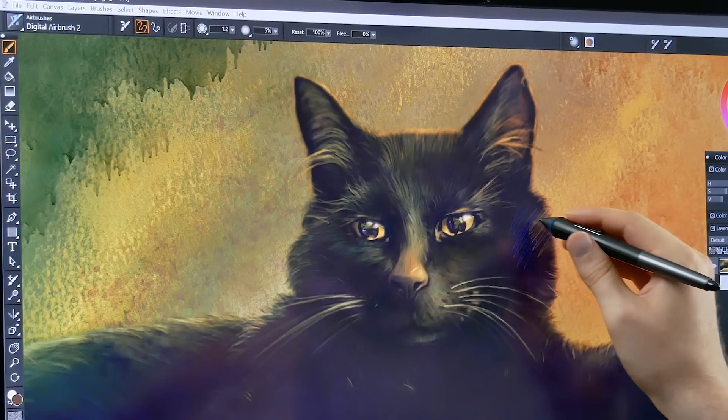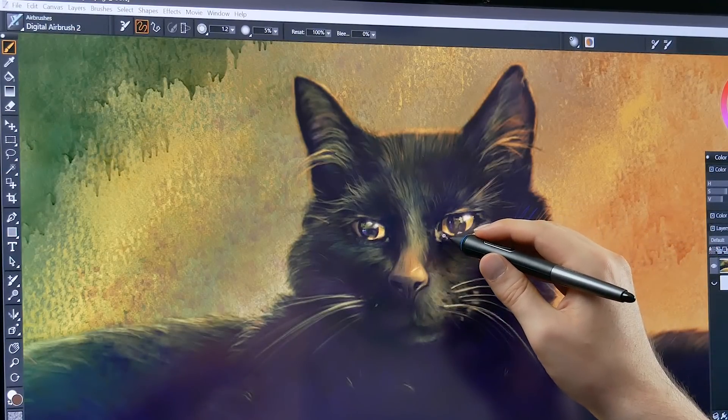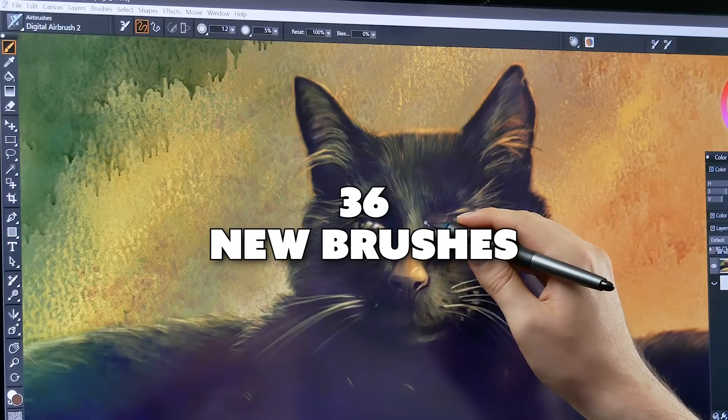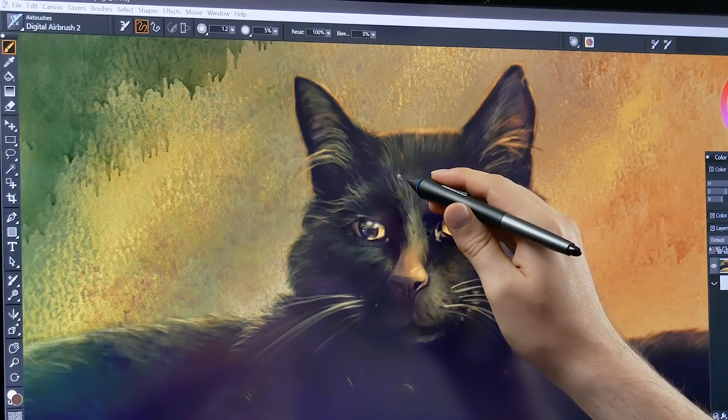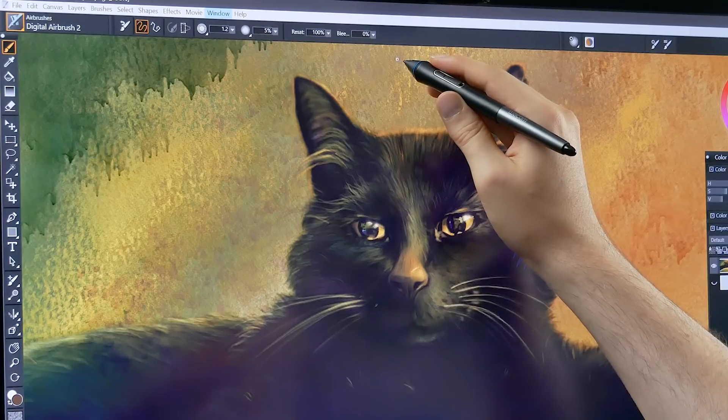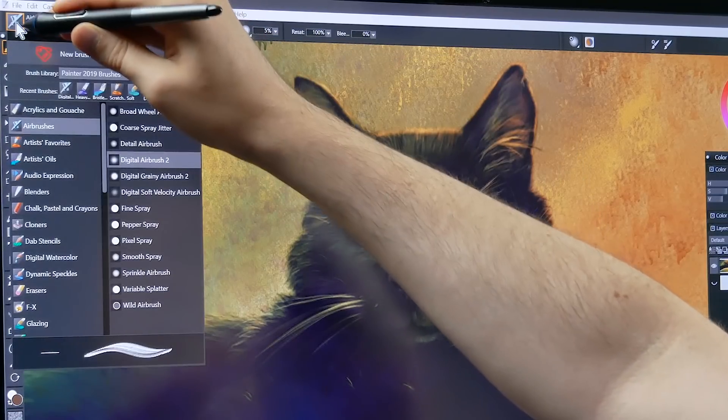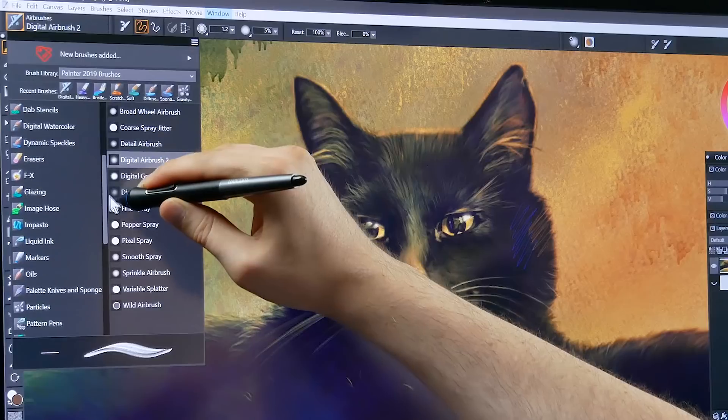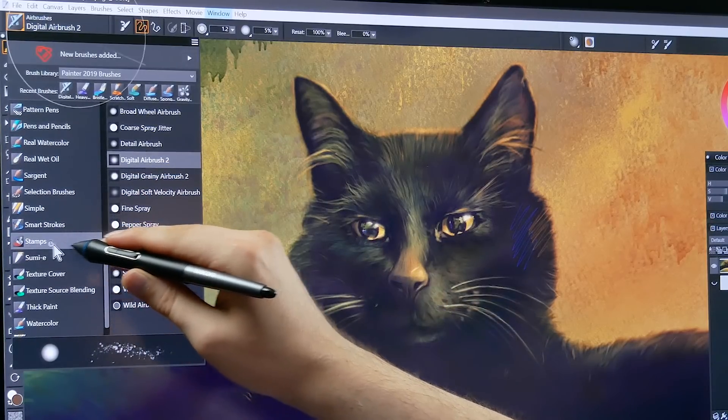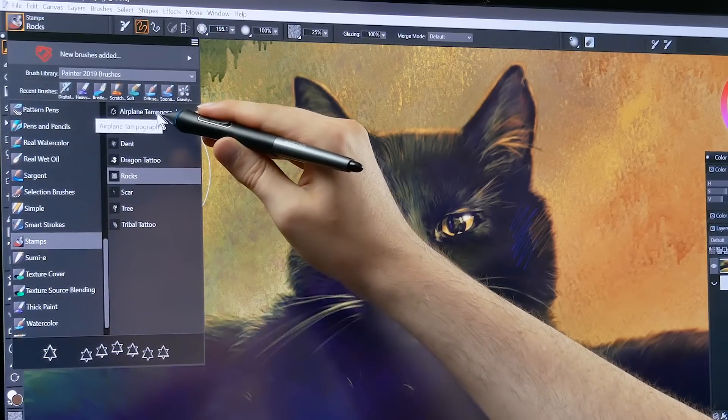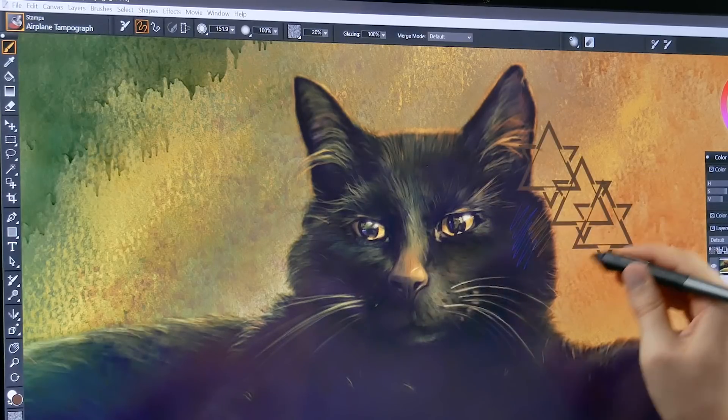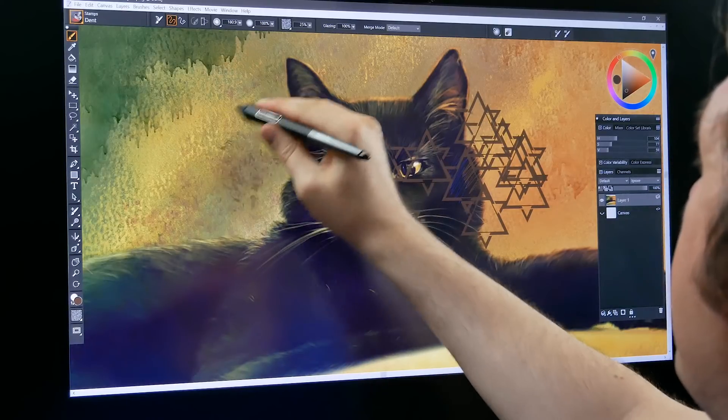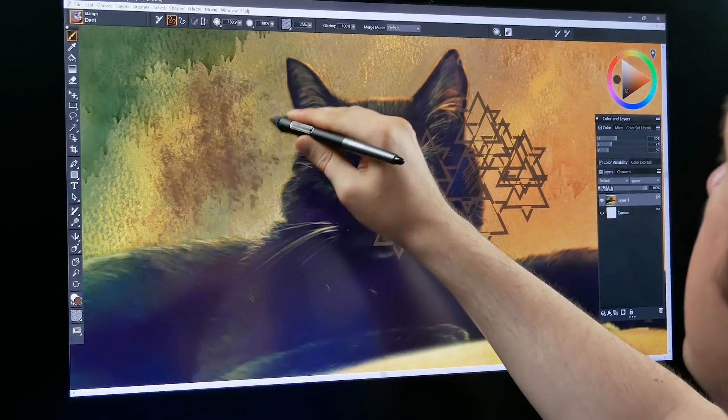While there isn't a whole lot of new brush technology here in Corel Painter 2019 there are some new brushes to play with. There are 36 new brushes to be specific. I will go to the brush selector here and I will show you that there is a new category down here at the bottom that is called stamps and this has some brand new brushes that can create different stamps as you can see here.